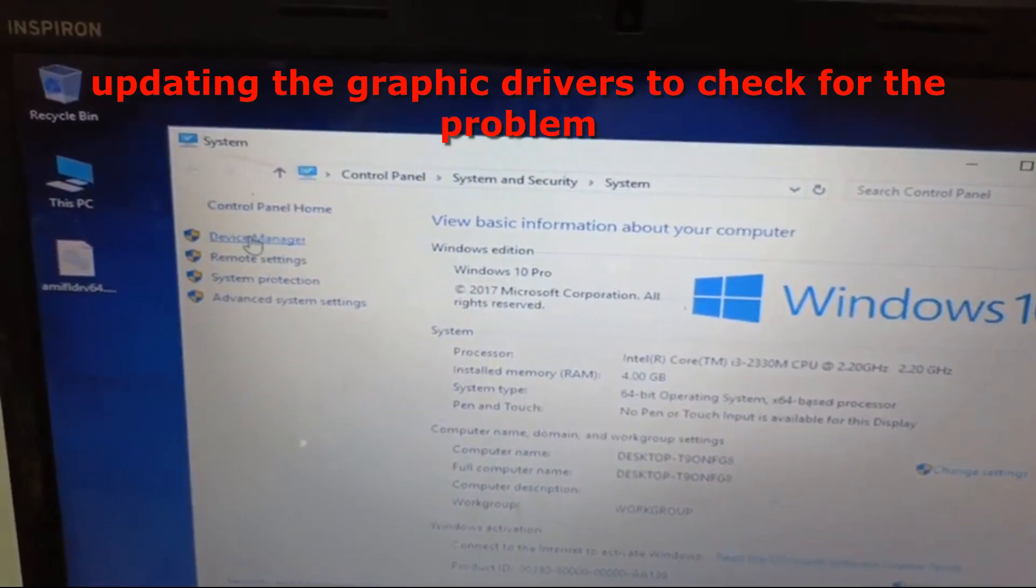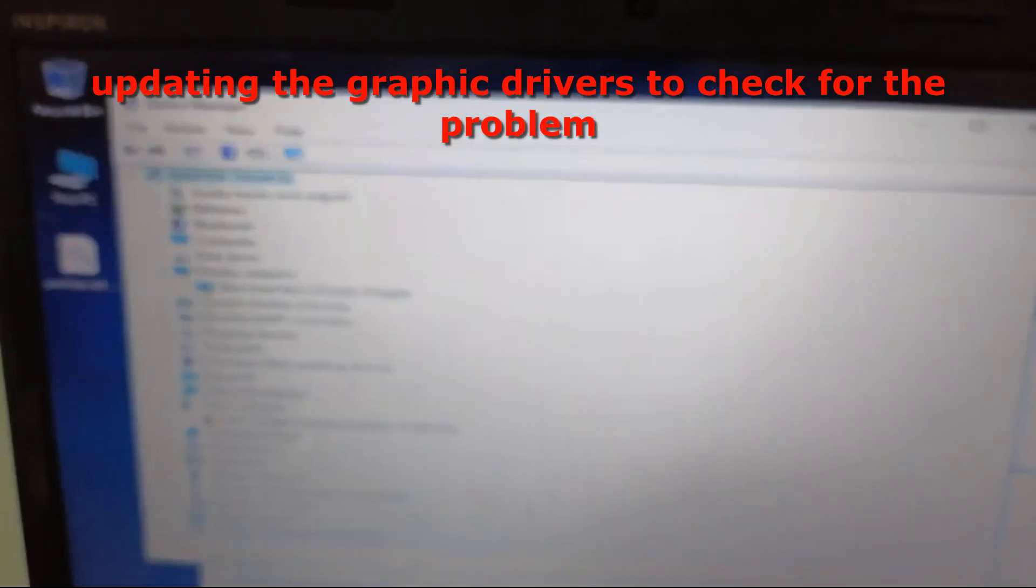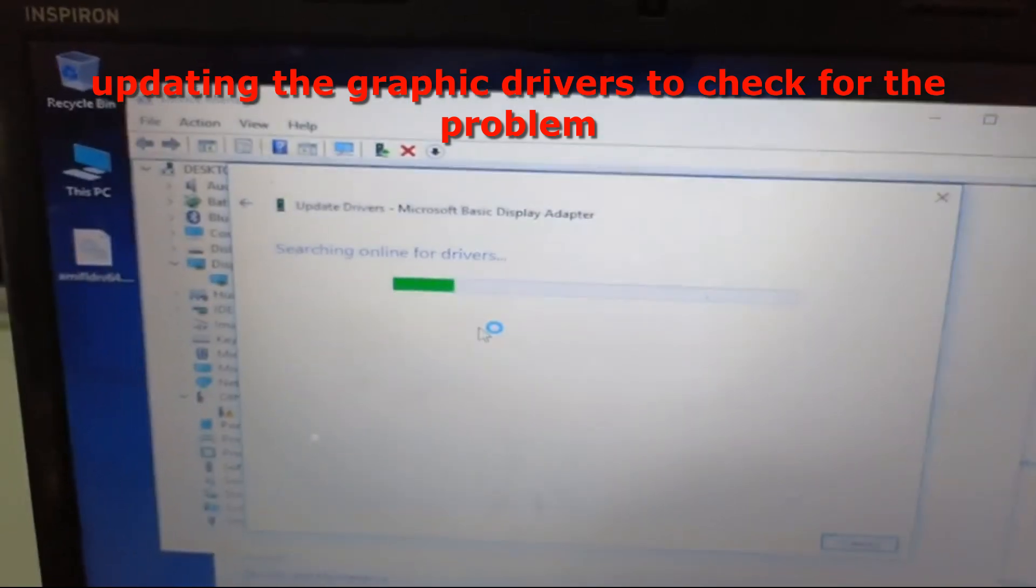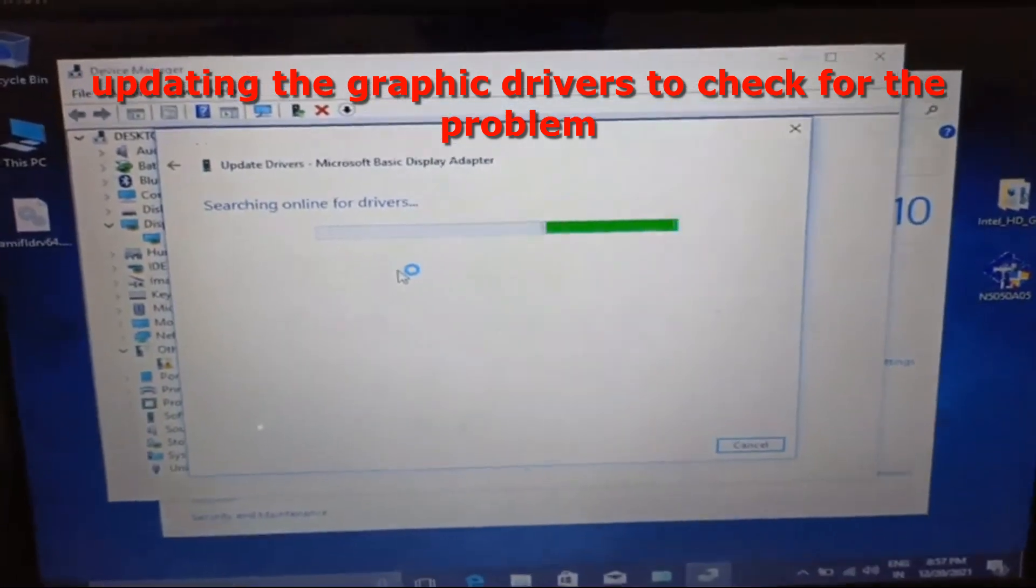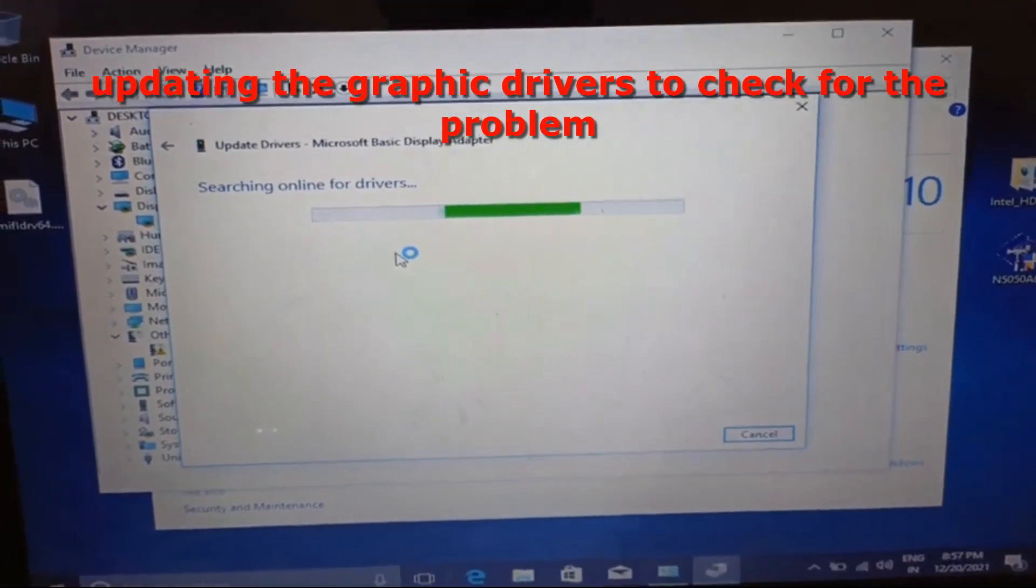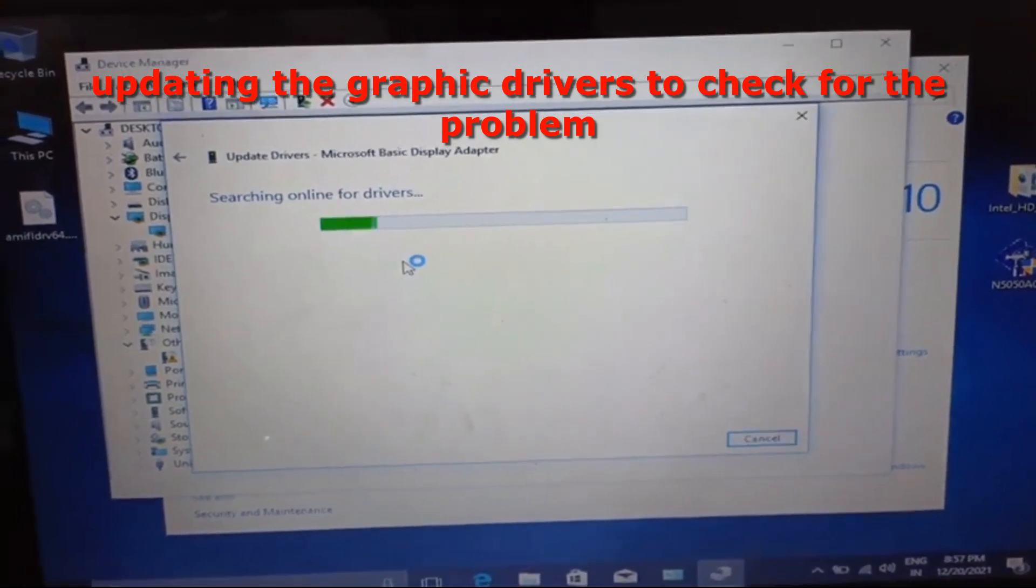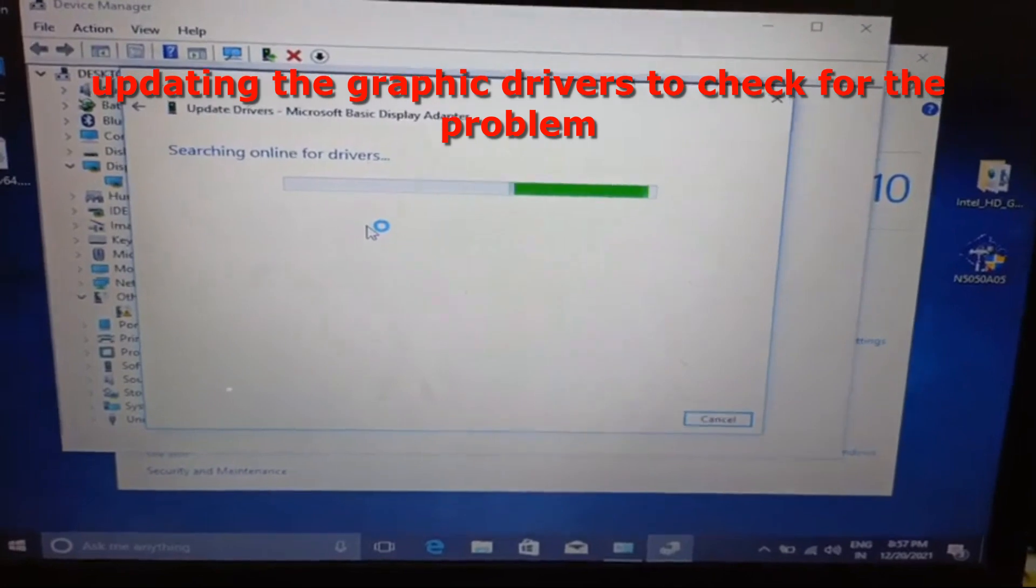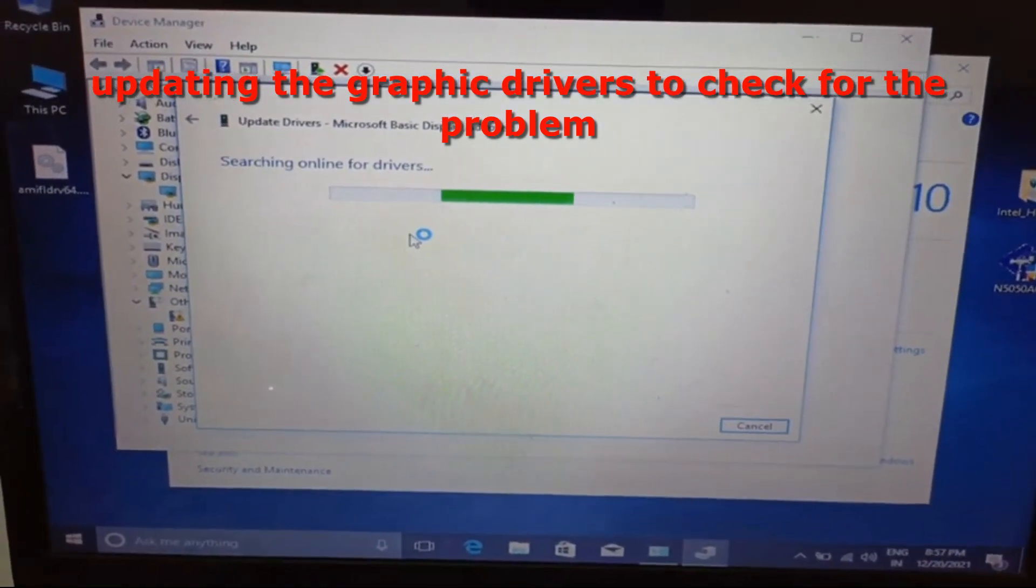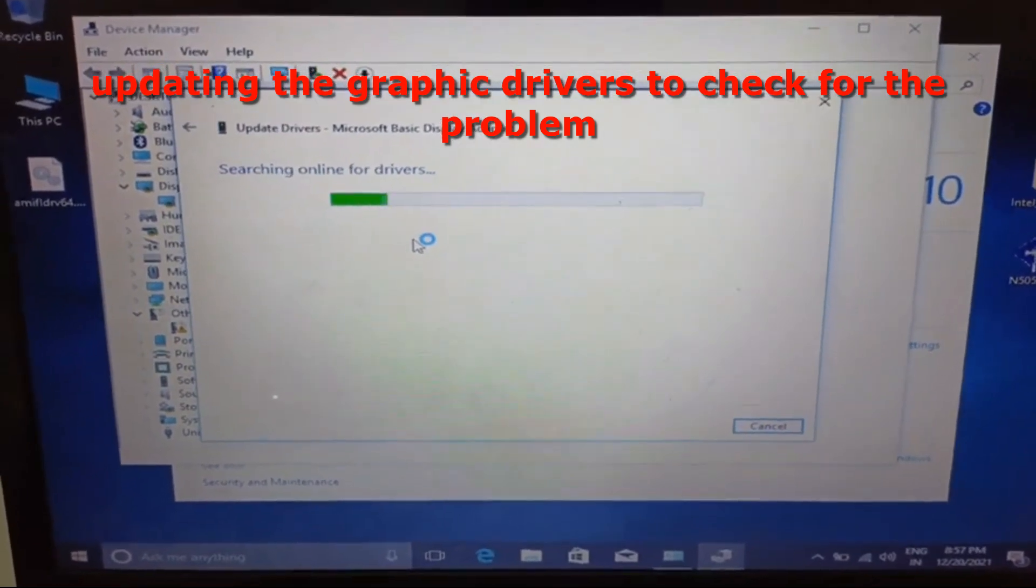I'm going through Device Manager, then select the drivers and update it through internet, automatic update. So right now the system is updating, so you have to wait for a while for the system to update the drivers.